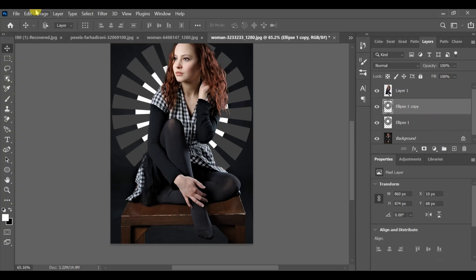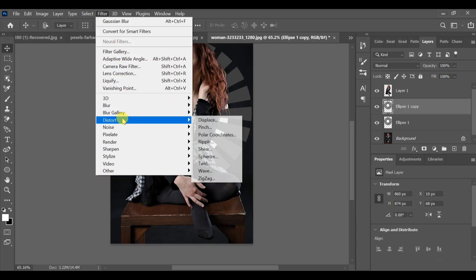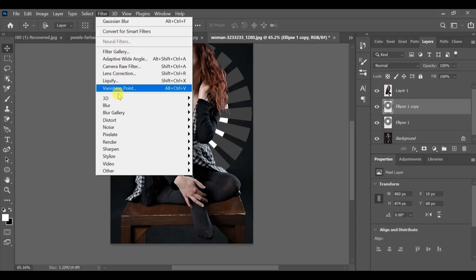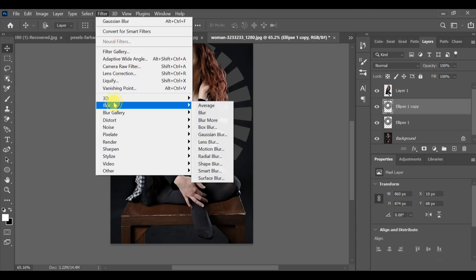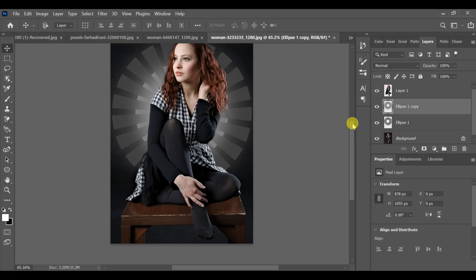Select Ellipse 1 copy layer, then go to Filter, Blur, Gaussian Blur and set the radius to 44.3 pixels. Press OK.